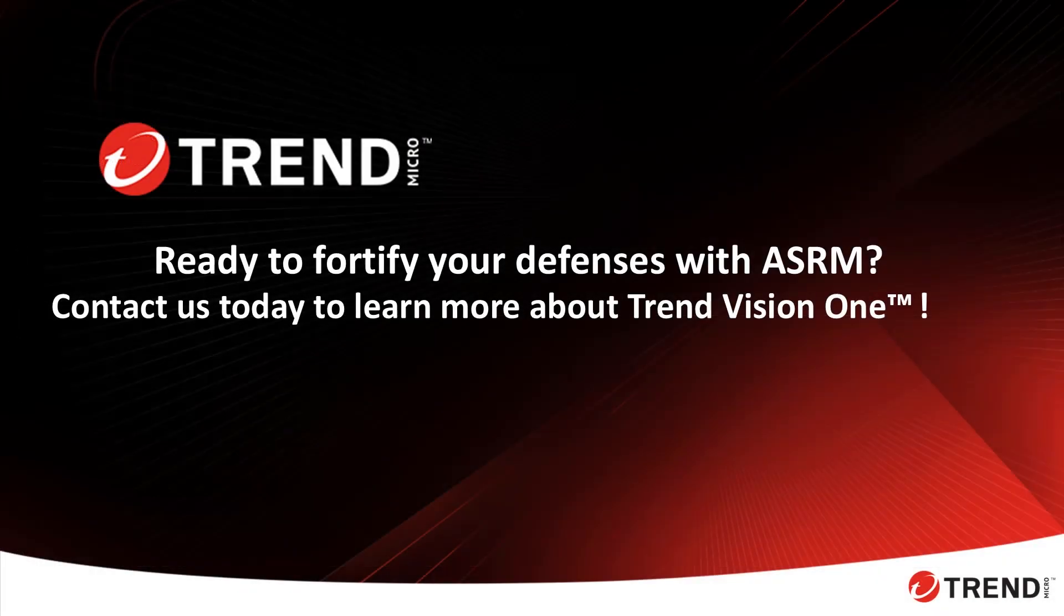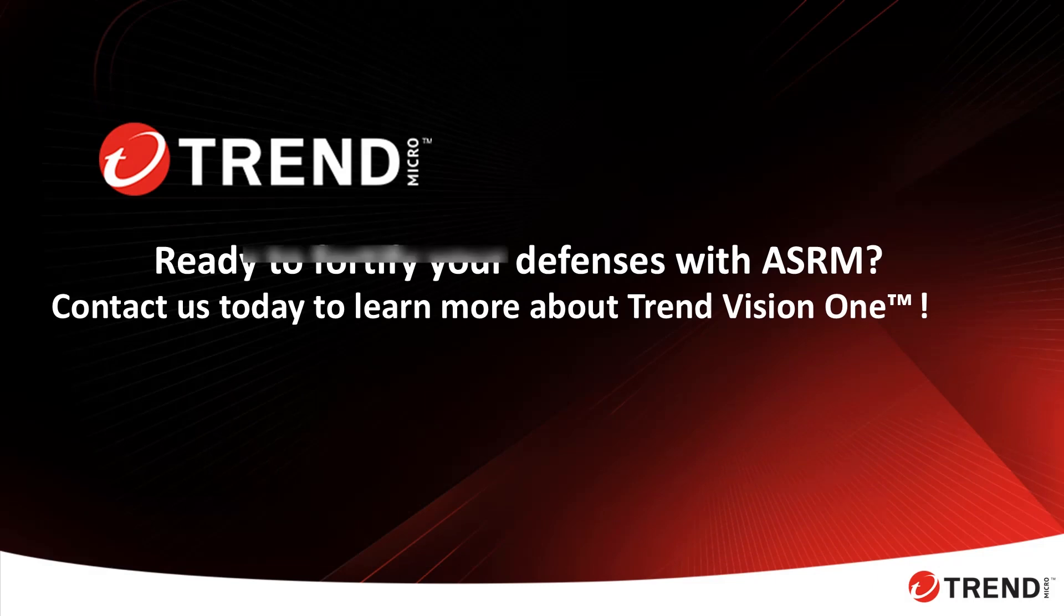With Trend Micro Vision One, you're able to proactively uncover, evaluate, and prioritize attack surface risks, allocate resources effectively, and detect unusual behaviors and access patterns. In the event of an incident, you'll be able to provide your customers with detailed mitigation insights, ensuring robust protection for their business.